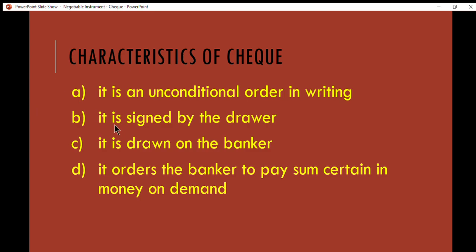The second characteristic of a check is that it is signed by the drawer. The drawer is the person who gives the order to pay — in other words, the owner of the check — and the owner of the check must sign it.